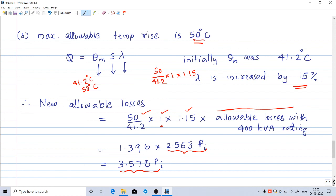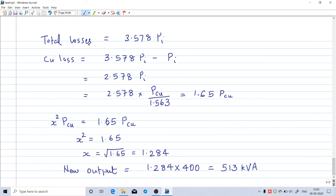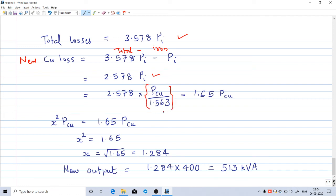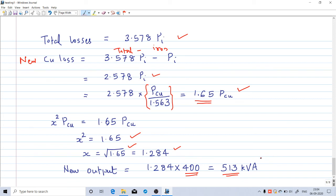Expressing in terms of copper losses: new copper losses equal total losses minus iron loss, which is 3.578 pi minus pi equals 2.578 pi. Since pi equals pcu / 1.563, new copper losses equal 2.578 times (pcu / 1.563) equals 1.65 pcu. Therefore x squared equals 1.65, so x equals the square root of 1.65, which is 1.284. The new output is 1.284 times 400 kVA, giving a new rating of 513 kVA.